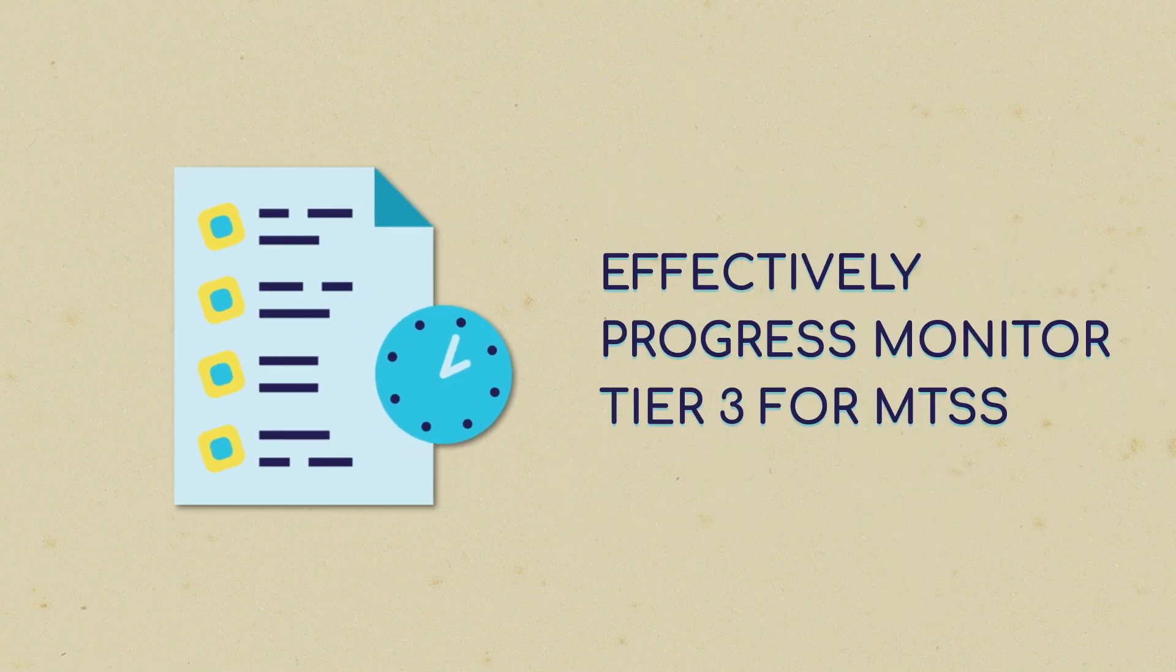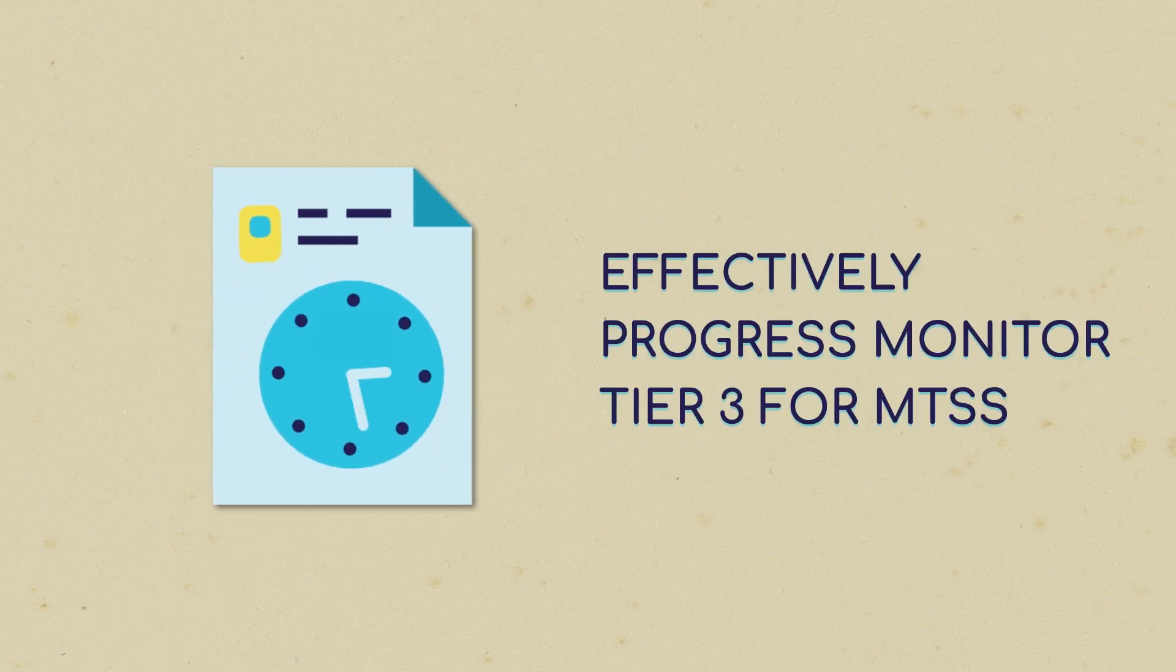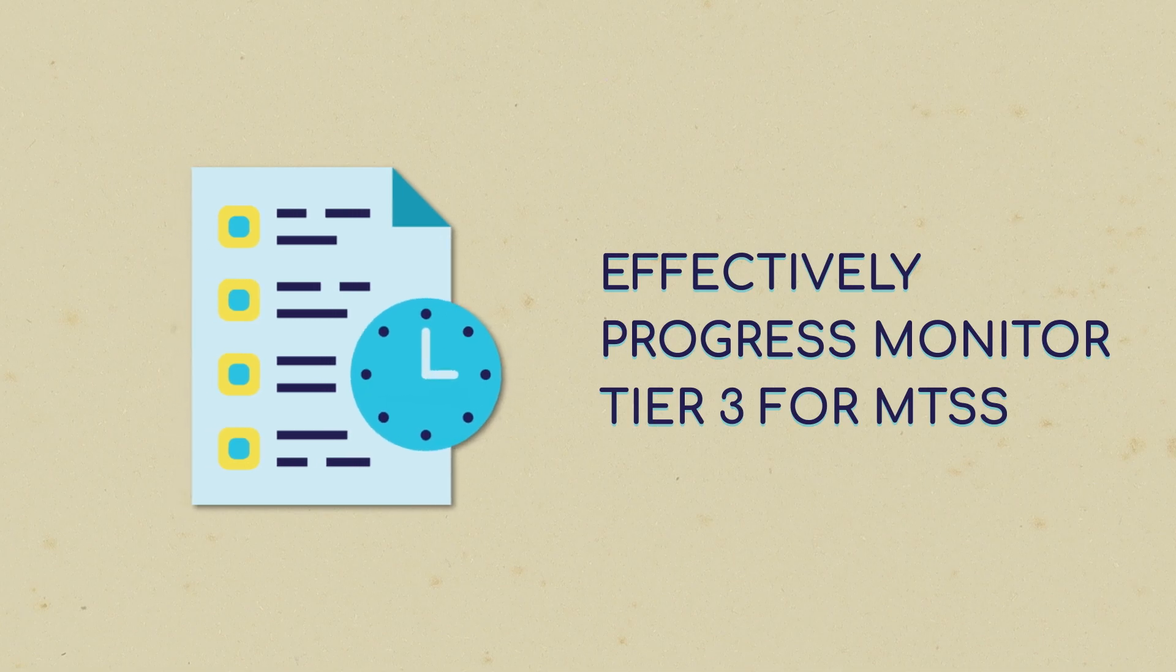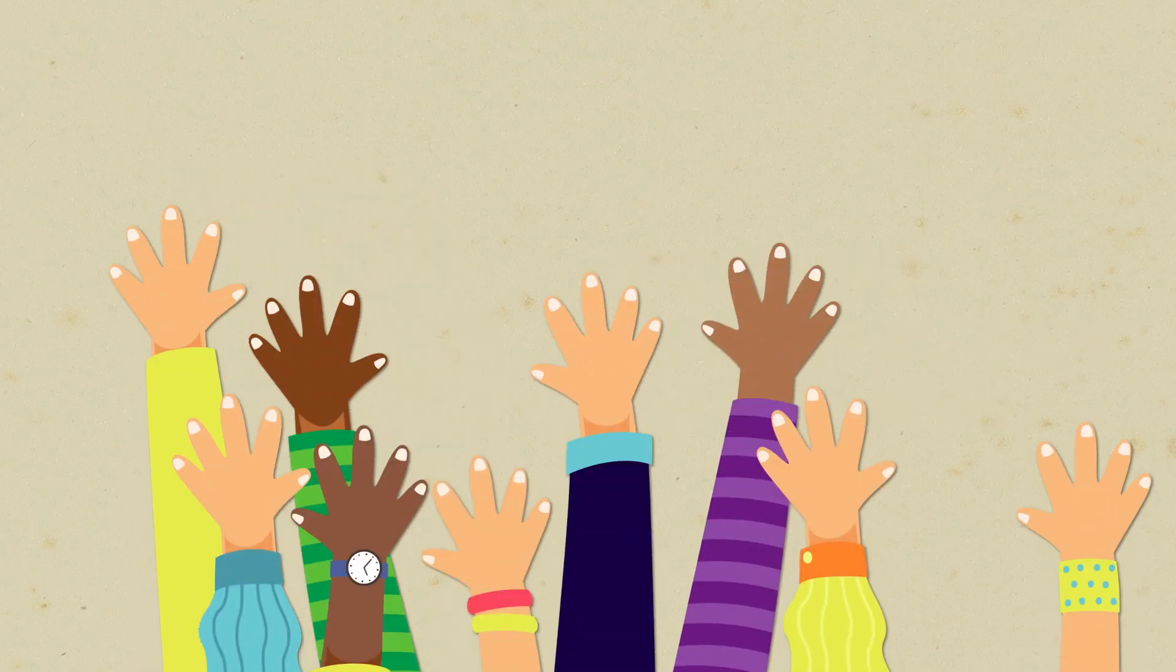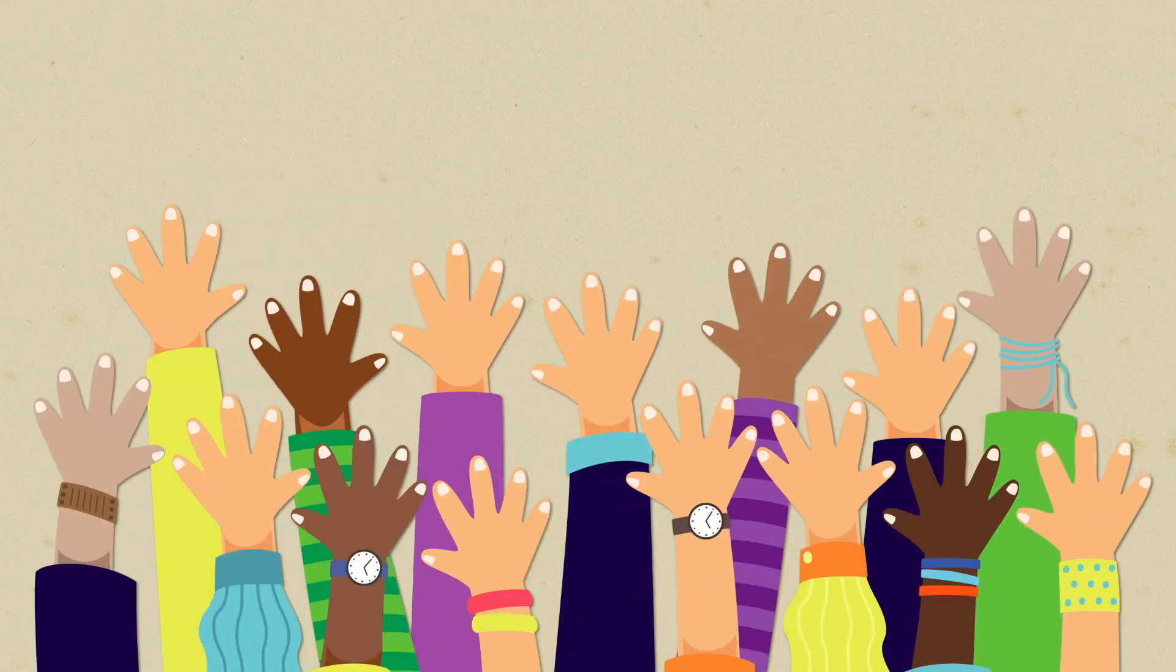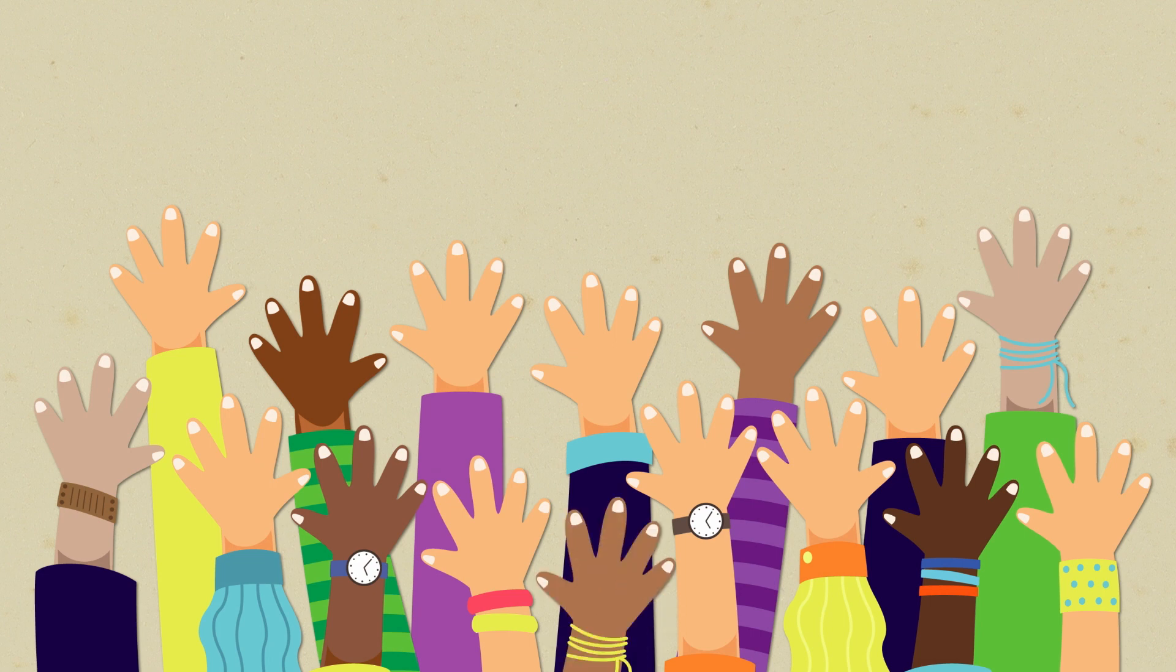Your Effectively Progress Monitor Tier 3 session is coming up. This session provides in-depth knowledge of how to use Classworks to effectively progress monitor students receiving Tier 3 supports.